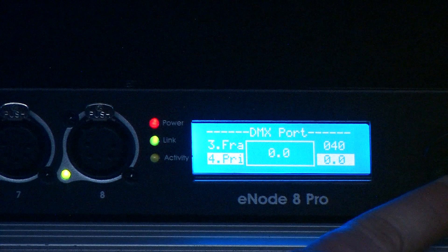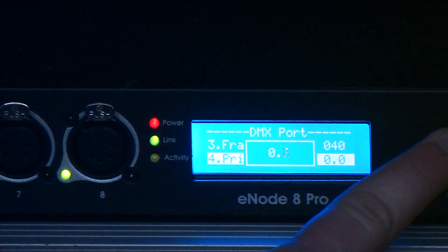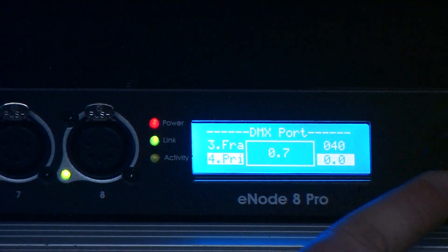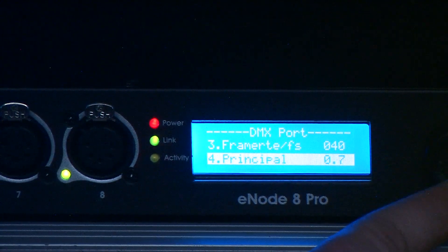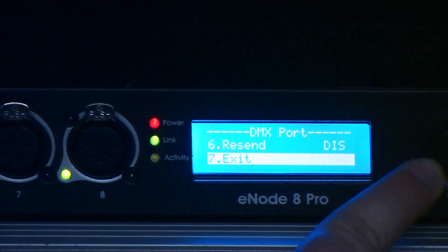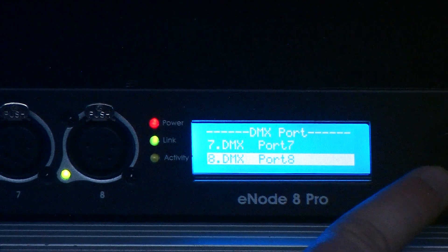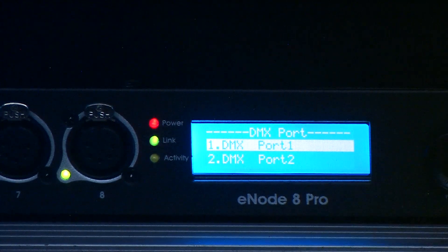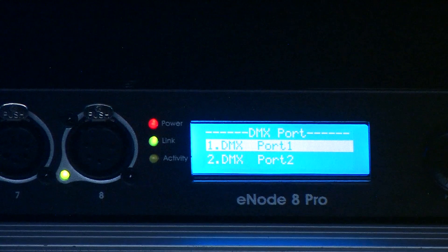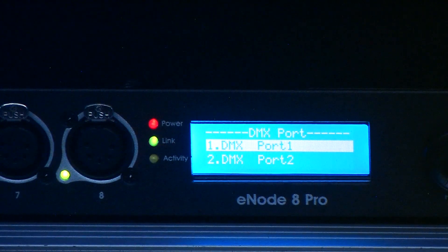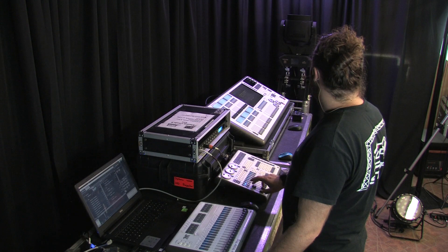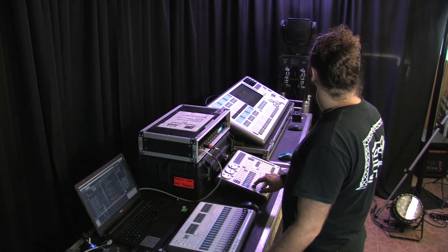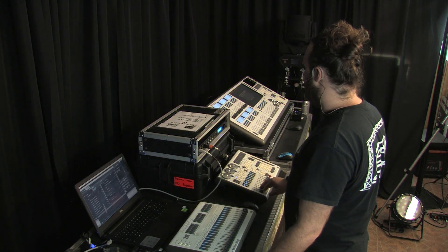But once you've got all that set up, everything should be working. I'm going to change that back for now, for just a second. Everything should be working. And I do have control of my Maverick. It's doing everything I want it to do. Everything's fine there.